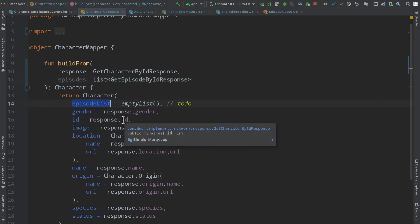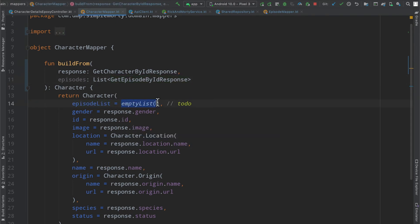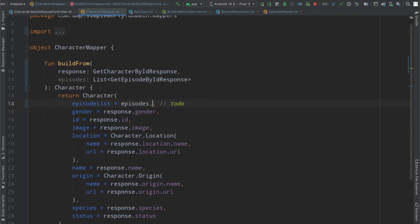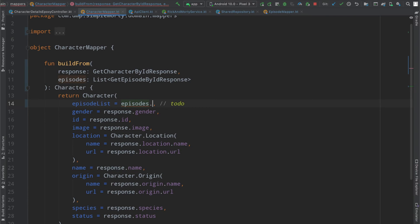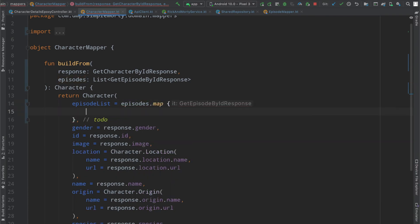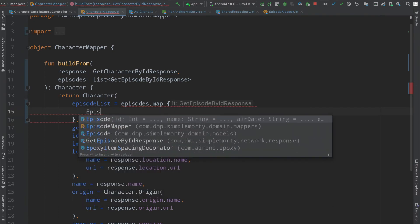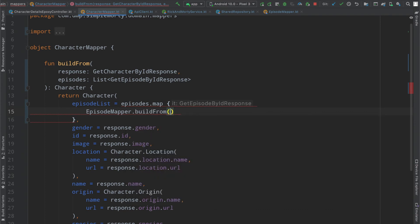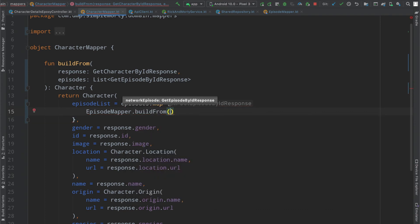And then our mapper here. We have our episode list, which needs to be a domain layer episode model. So we can very easily make use of our little list here. And then we will call map on it. Get rid of this little to-do.